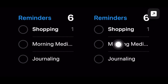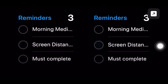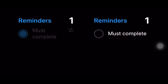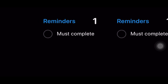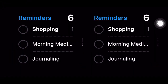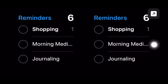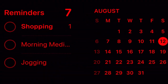If you tap on a widget that isn't interactive, such as the calendar, an arrow indicator appears on the screen. Tapping on the arrow indicator takes you to the associated app, which helps to avoid accidentally launching the app. Therefore, make sure to keep this important thing in mind while dealing with the interactive widgets in the iPhone standby mode.